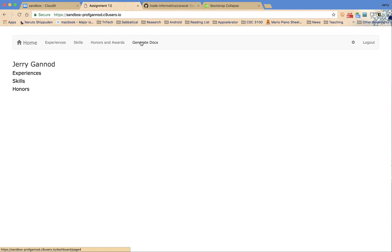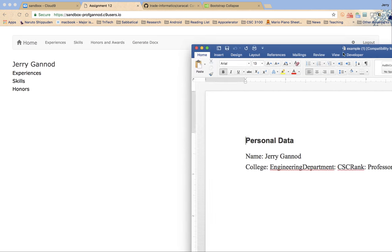Now let's see what we get. I open up my Word document that I've just downloaded.